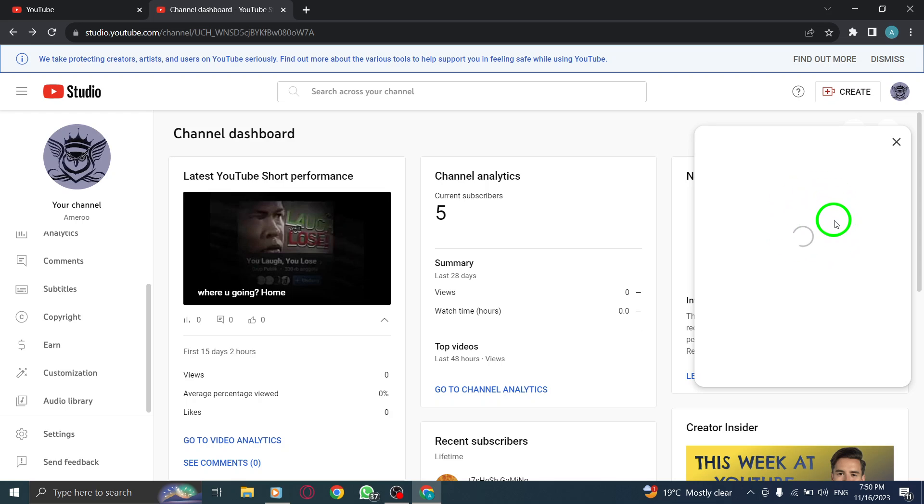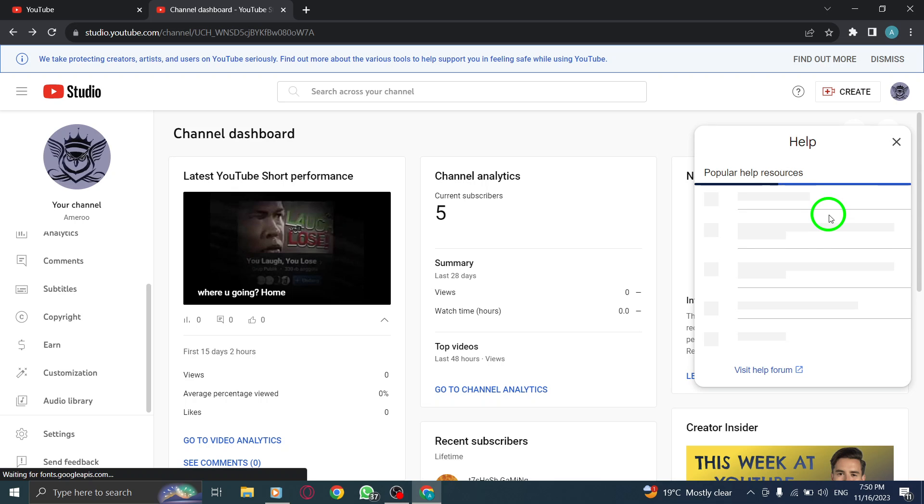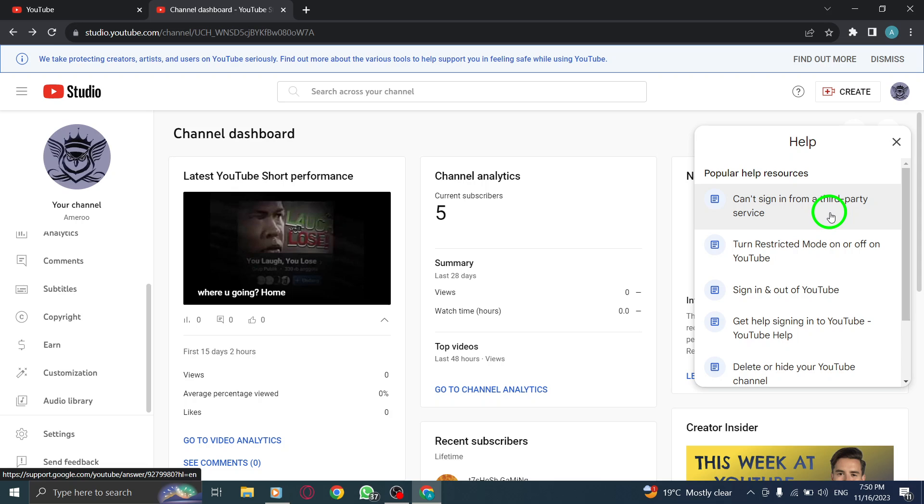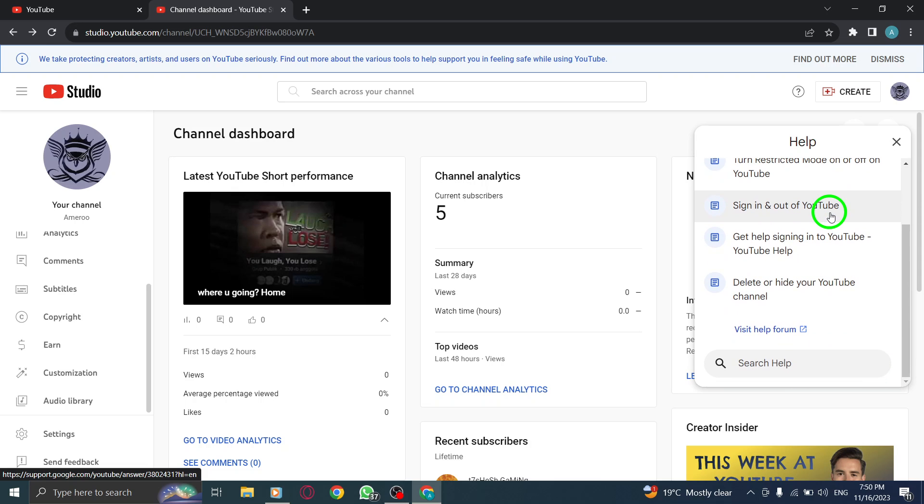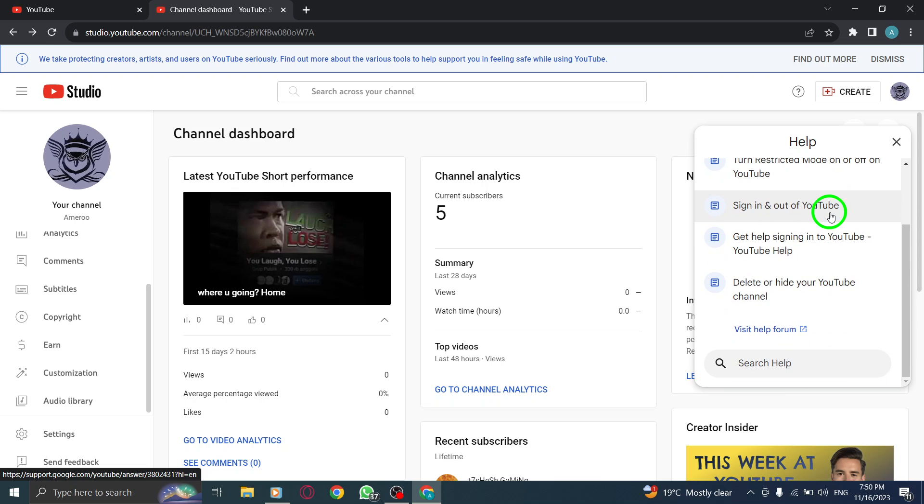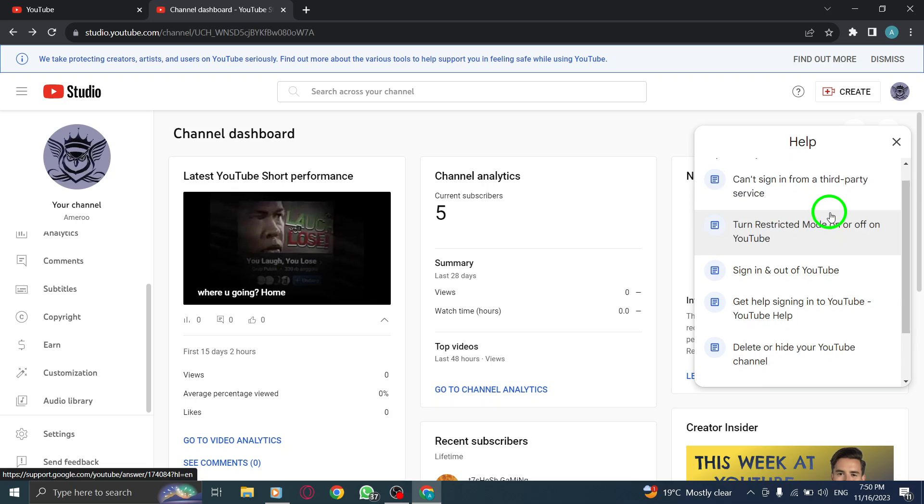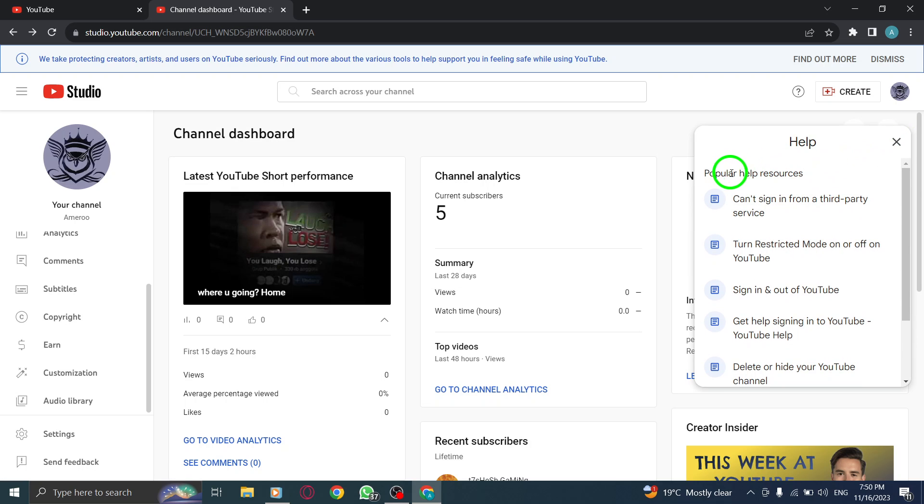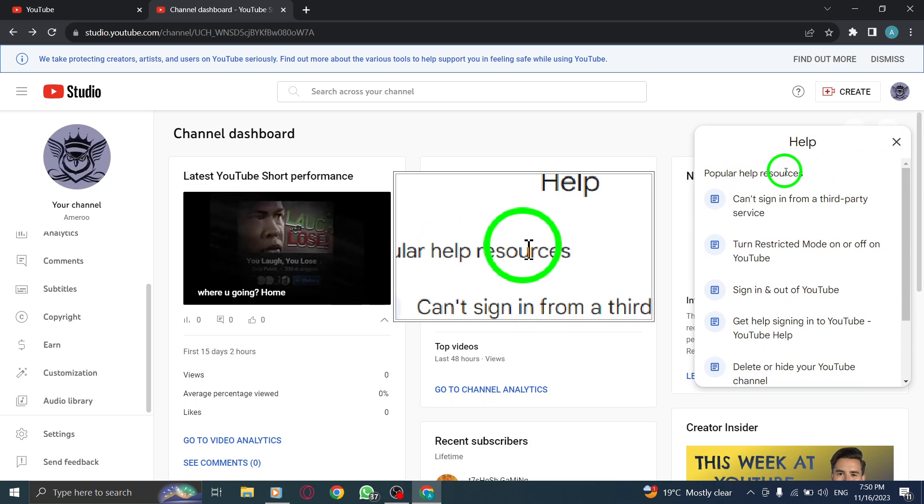And just like that, you've successfully accessed the popular help resources in YouTube on your PC. These resources are designed to provide you with valuable information and support to navigate any challenges you may encounter on your YouTube journey. Remember,